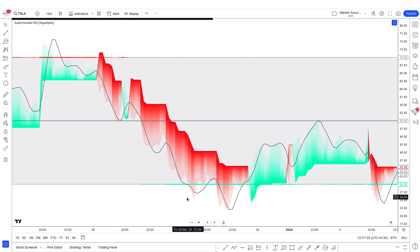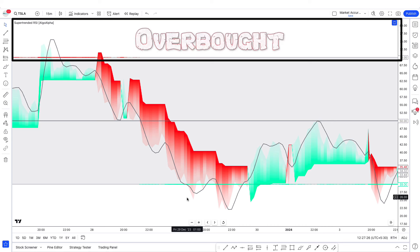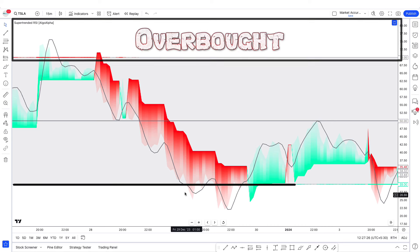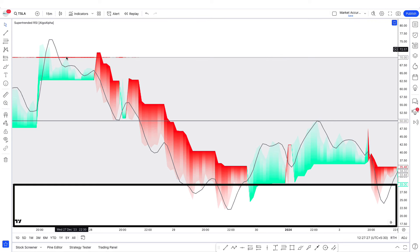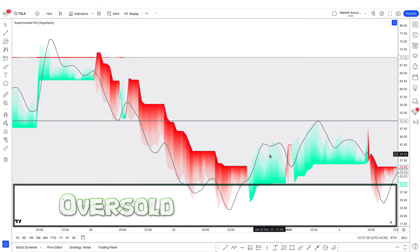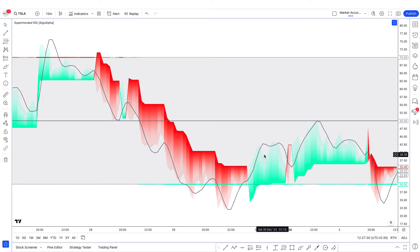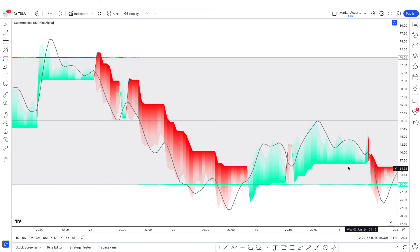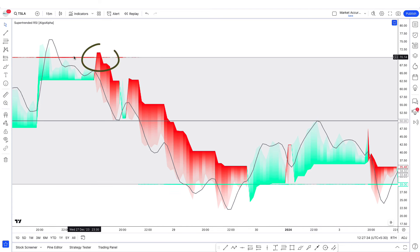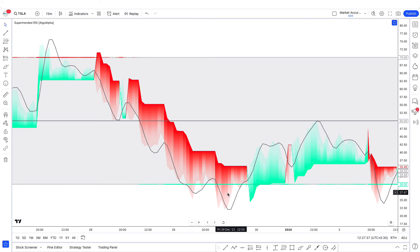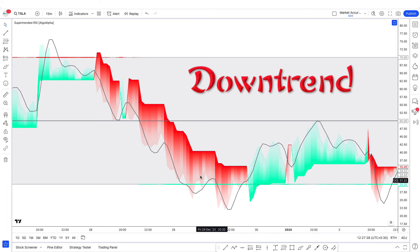The 70 level will be considered as the overbought area, and the 30 level will be considered as the oversold area. When the RSIMA line is above the mid line and the color of the super trend line is red, and both RSIMA and the super trend line are in the oversold zone, we can consider an uptrend here.